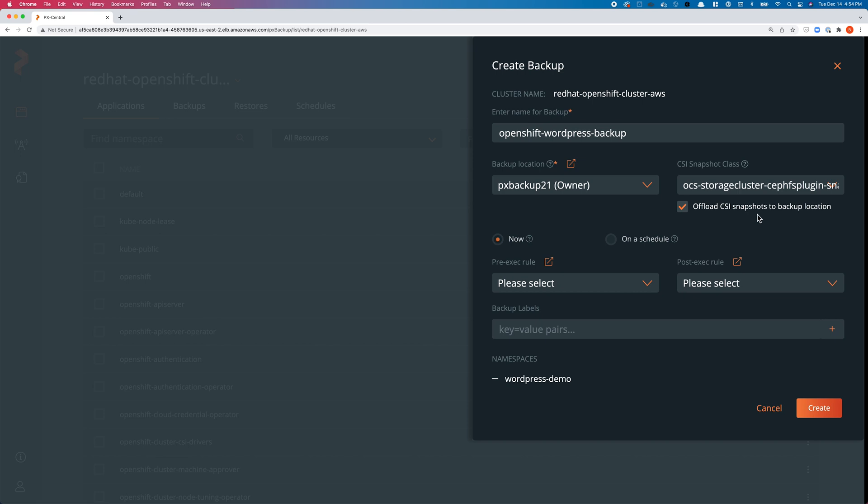In addition to storing a local snapshot, I can also offload the CSI snapshots to a backup location. This is important for organizations who want to comply with the 3-2-1 backup policy: three copies of data including the primary copy, two different types of media—the first type is running locally on the Kubernetes cluster or OpenShift cluster on OCS which is backed by EBS drives, and then the second media type is AWS S3 which is object storage—and then one off-site copy.